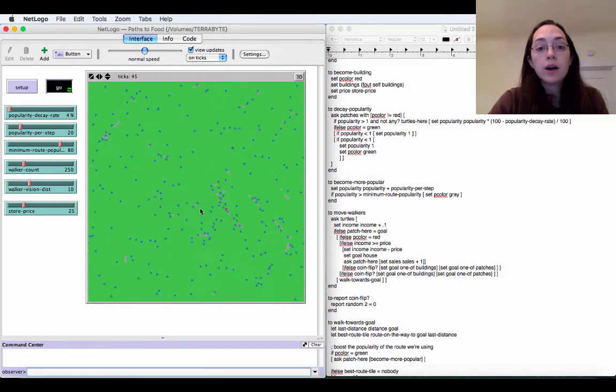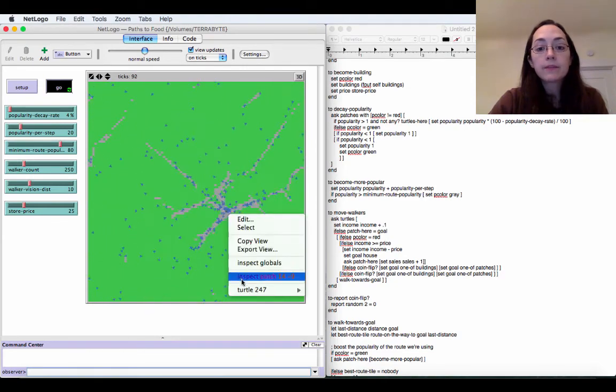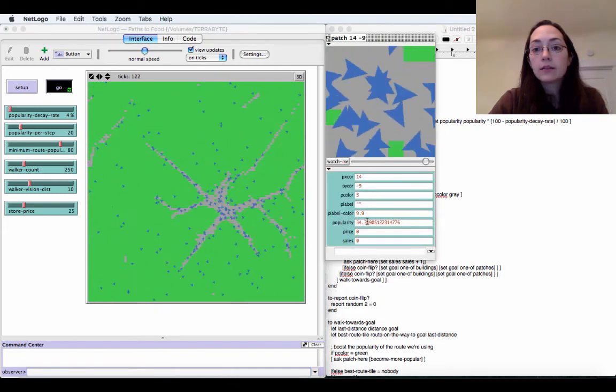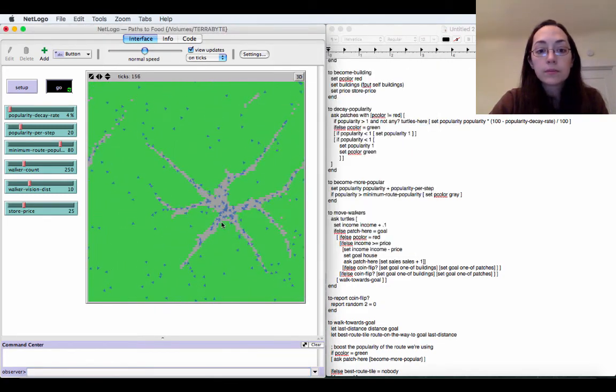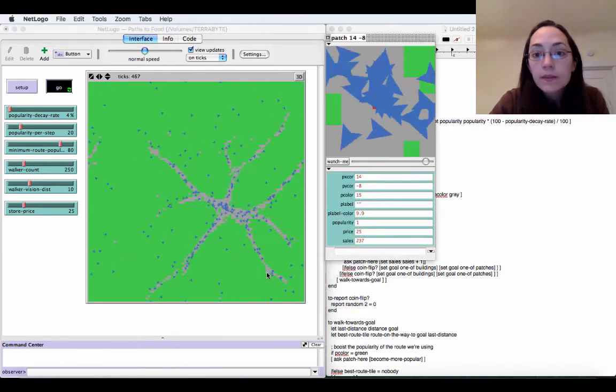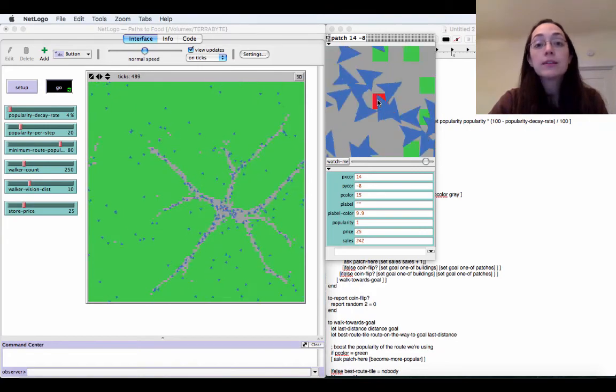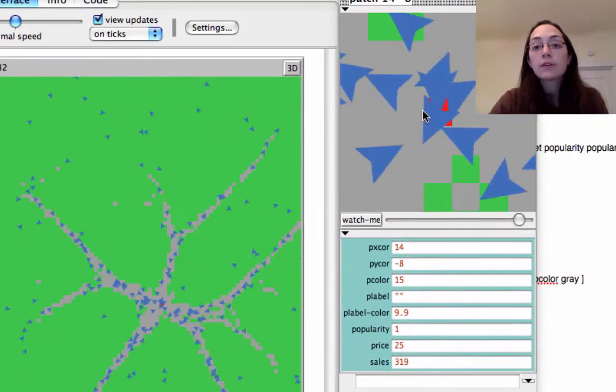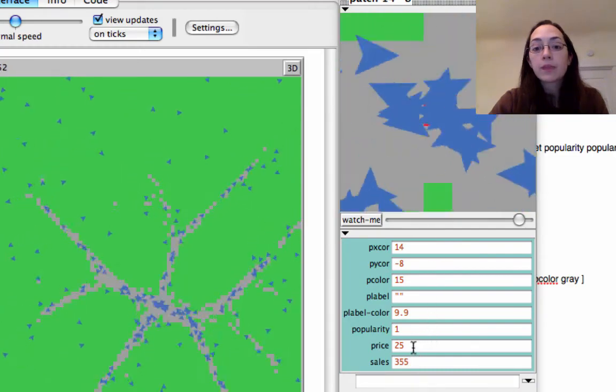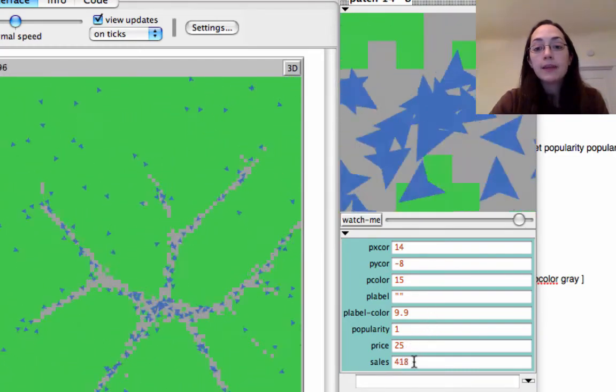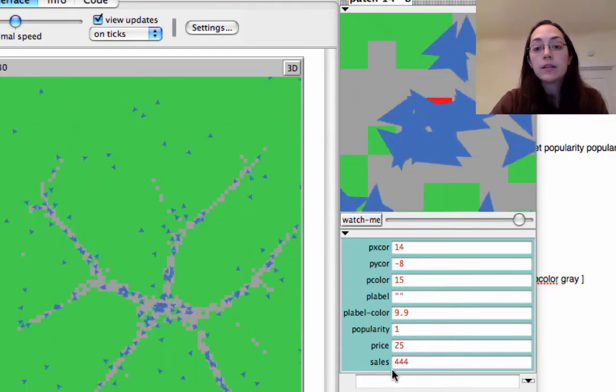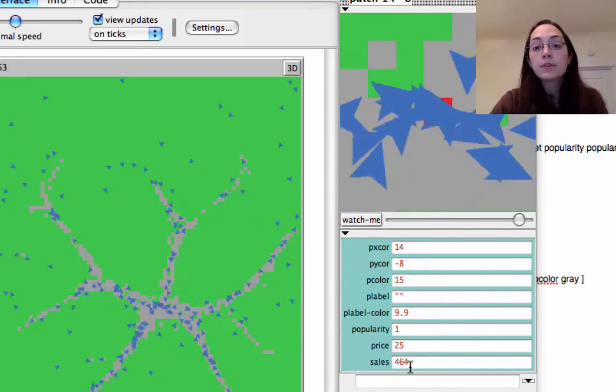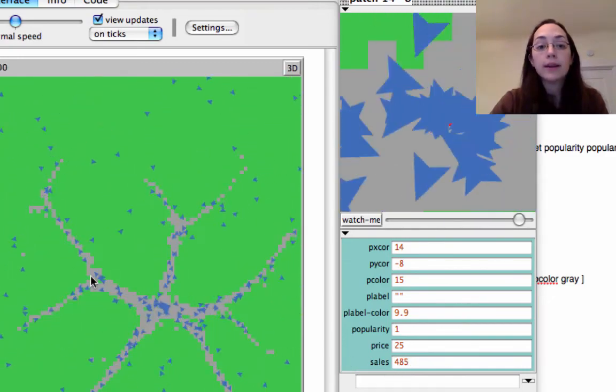I already talked to you about how the transactions work but let's run the simulation a little bit and I can show you by inspecting the building what's happening there. So this is the patch that has the building on it and as we can see a lot of turtles are coming and going from that patch. It has a sales price of $25 and it has made this many sales and as the turtles are coming they're continuing to purchase their goods but some of the turtles can't afford to so they walk away without buying anything.